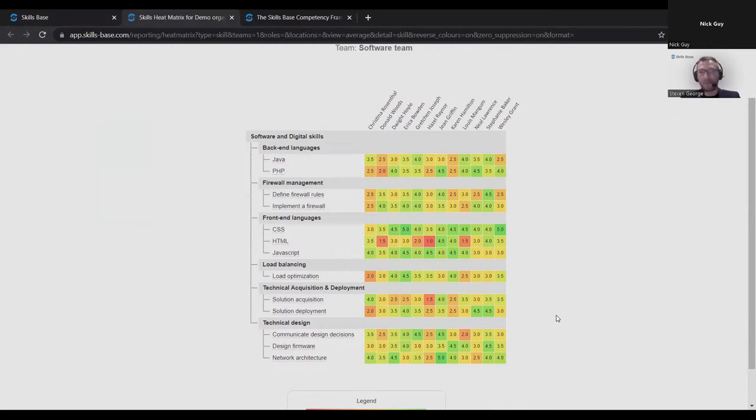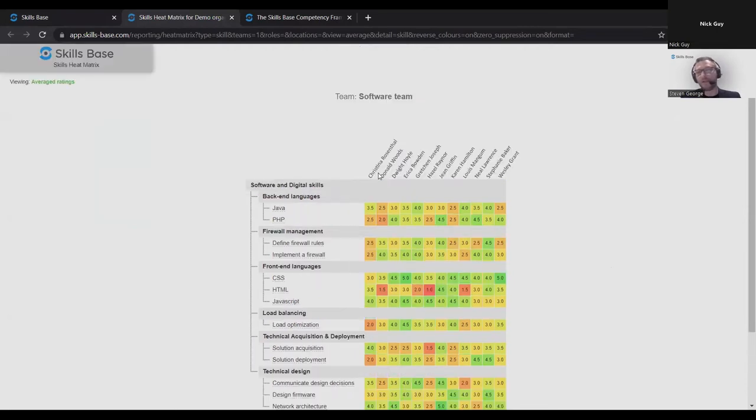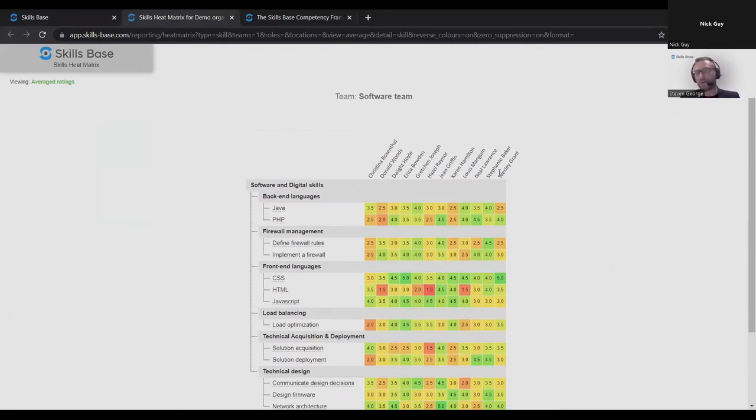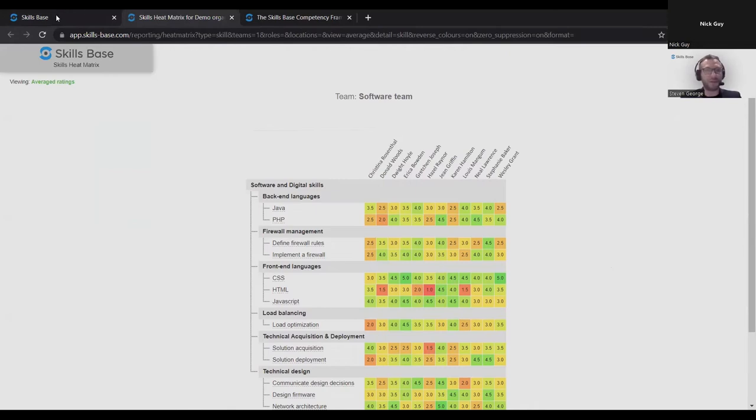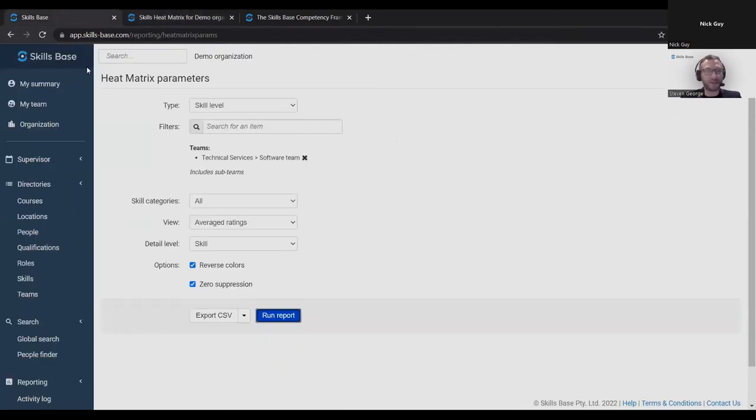It does give good insight into strengths and weaknesses. But what we ideally want is to factor individuals' roles into the picture as well, because these people will all have different roles. Some of them might be more senior than others. So let me introduce into the mix the setting of targets.